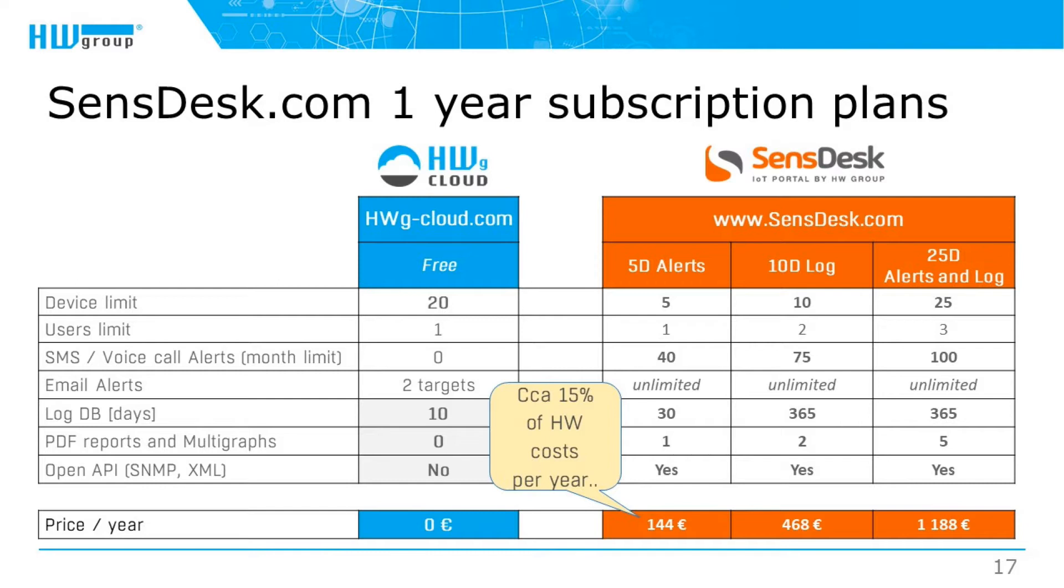The free service has a limit of 20 devices per account. The paid service device support varies by package. The free service only offers email alerts with limited features. The paid service includes SMS and voice alerts as well. Data history is 10 days in the free service and up to one year in the paid service.